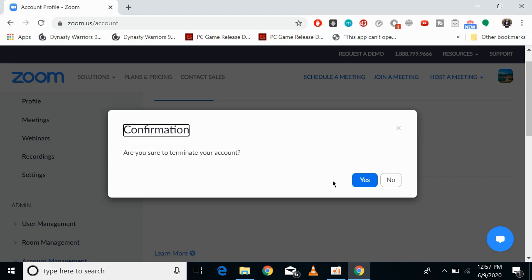If you want to make your account again, you can simply follow the sign-up process. Hope this has helped you delete and terminate your Zoom account on PC or Mac. Please like, subscribe, and share. Thank you.